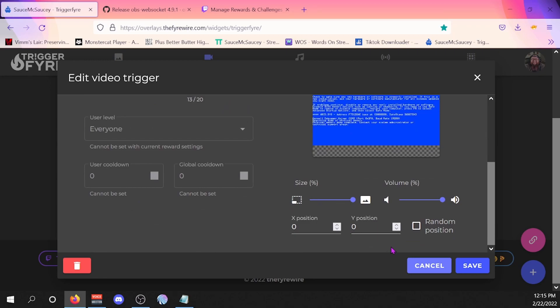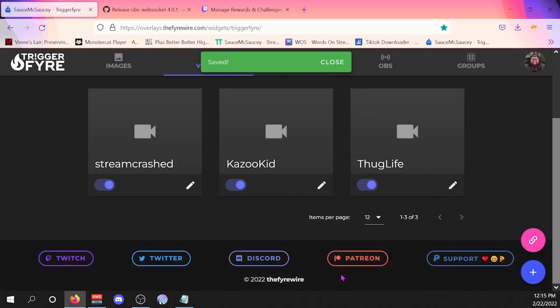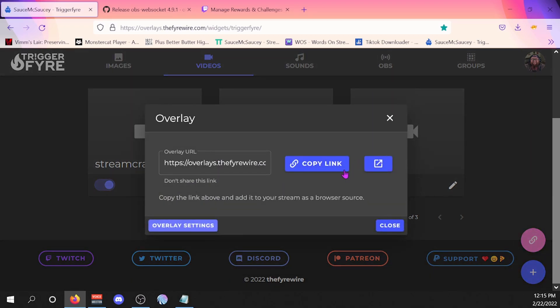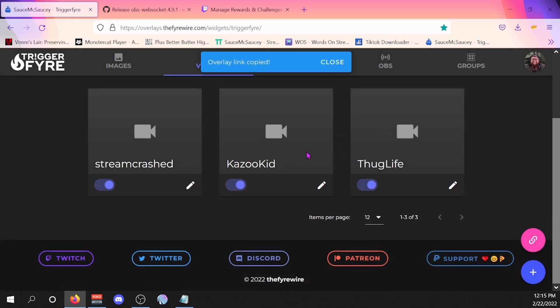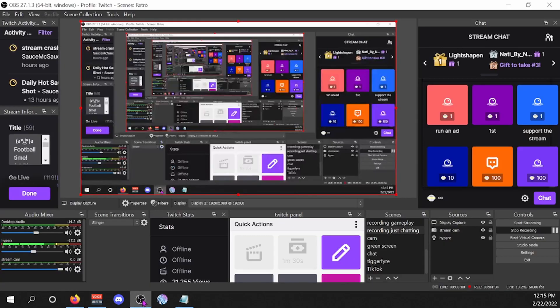Now that we have that linked up the way we want, go ahead and hit save. You're going to click on this paperclip right here, copy the link. Then you go to your OBS, create a scene — as you can see, this is my just chatting scene for my stream. If you scroll down on the side you'll see that I have TriggerFire listed as a scene that I've inserted inside.